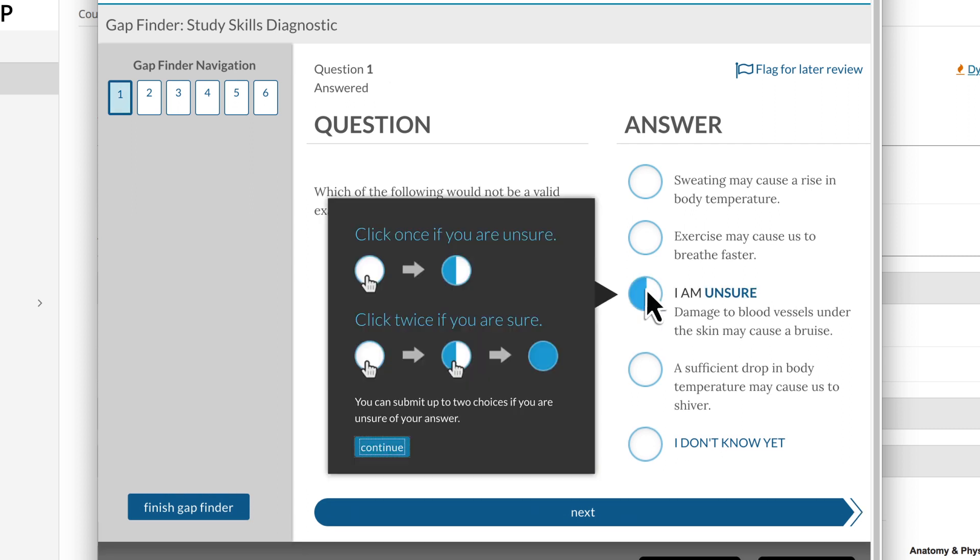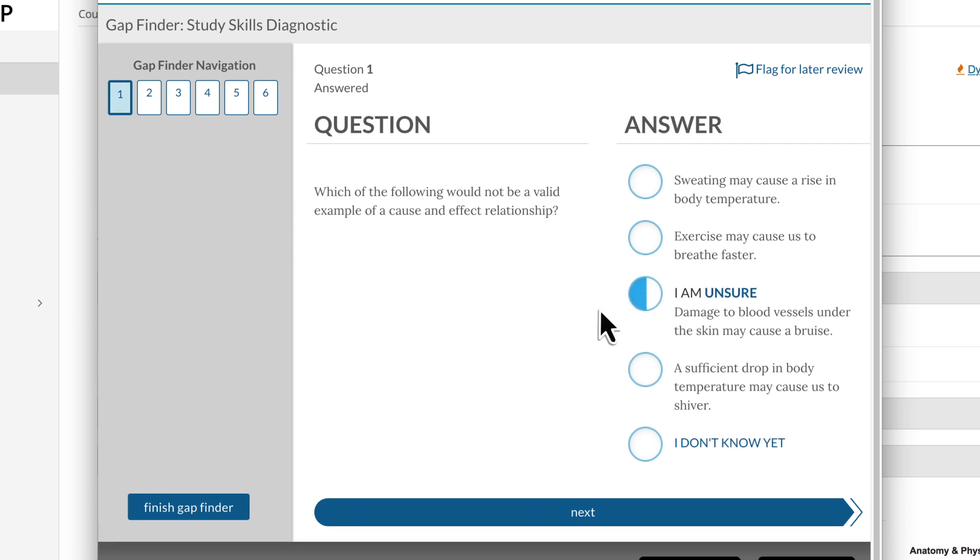Students click once to indicate if they are unsure of an answer, or twice if they are confident in their answer. They can even select I don't know yet.